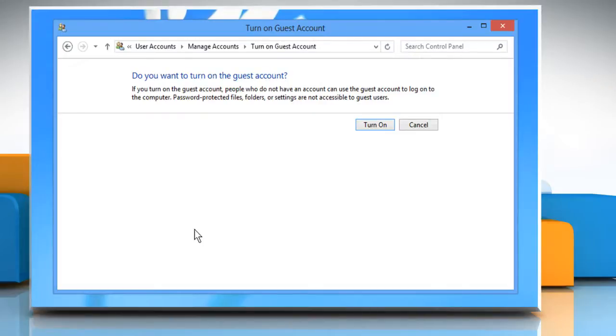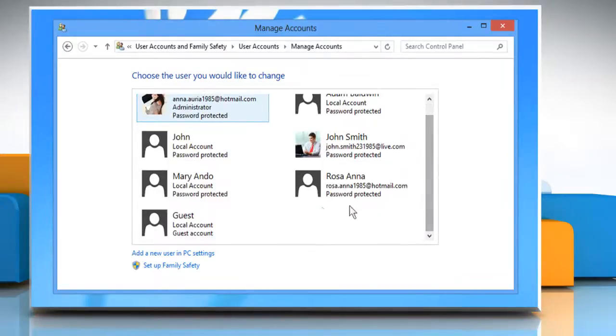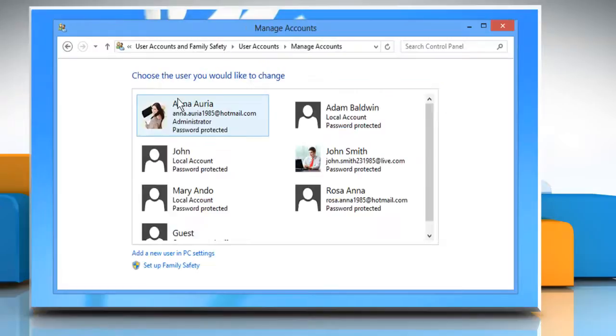When asked do you want to turn on the guest account, click on turn on. To turn off the guest account, click on guest account again and then click on the turn off the guest account link.